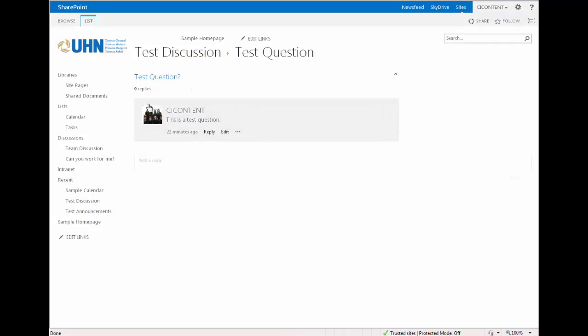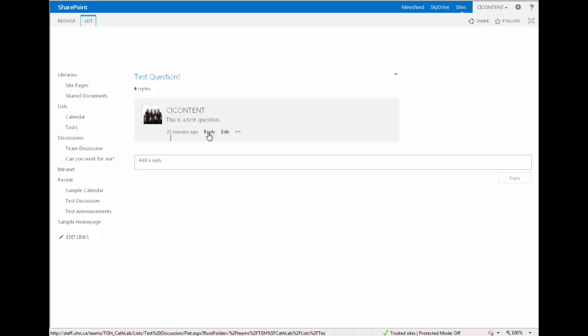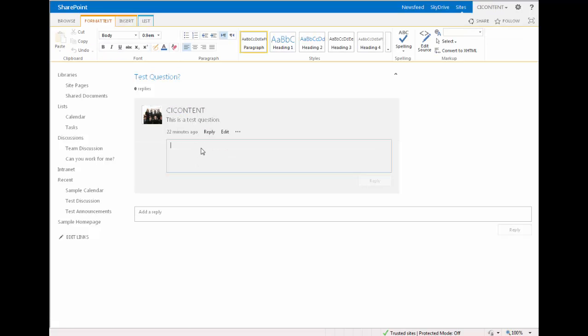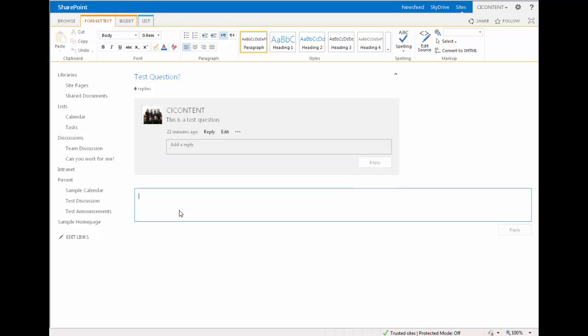To reply to the original post, either click the reply button and type in your reply, or type your reply into the text box below.